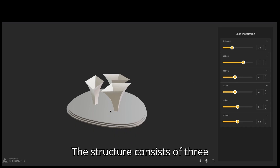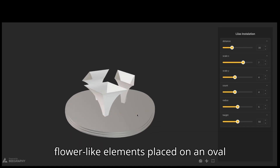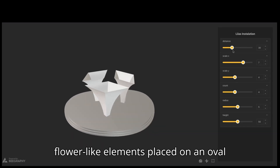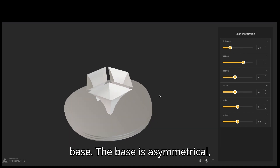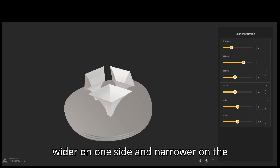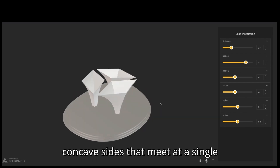The structure consists of three flower-like elements placed on an oval base. The base is asymmetrical, wider on one side and narrower on the other. Each flower-like element has three concave sides that meet at a single point.